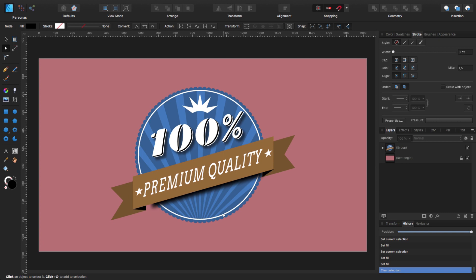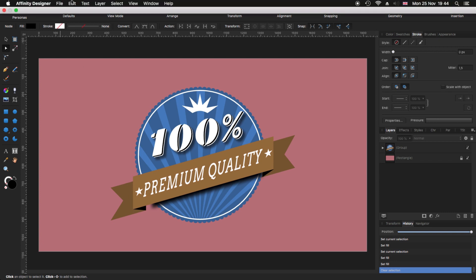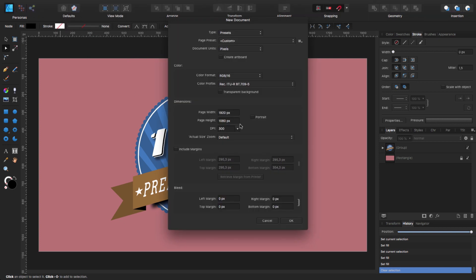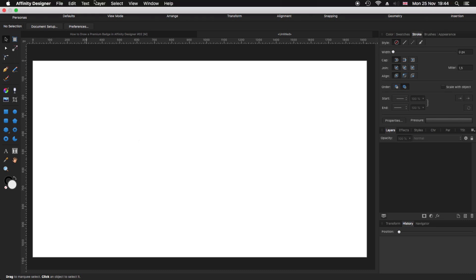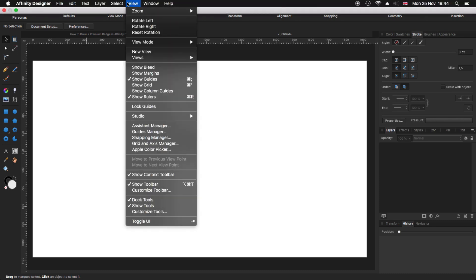Before we start we need a new document. We go to File, New. I'm going to use my usual 1920 x 1080 at 300 dpi, but you can use any dimensions that you want. The only thing to remember is to uncheck transparent background if it is checked. We click OK and we have our new document. Now we go to View and make sure that you have selected Show Guides, Show Rulers, Show Context Toolbar, and Show Toolbar.